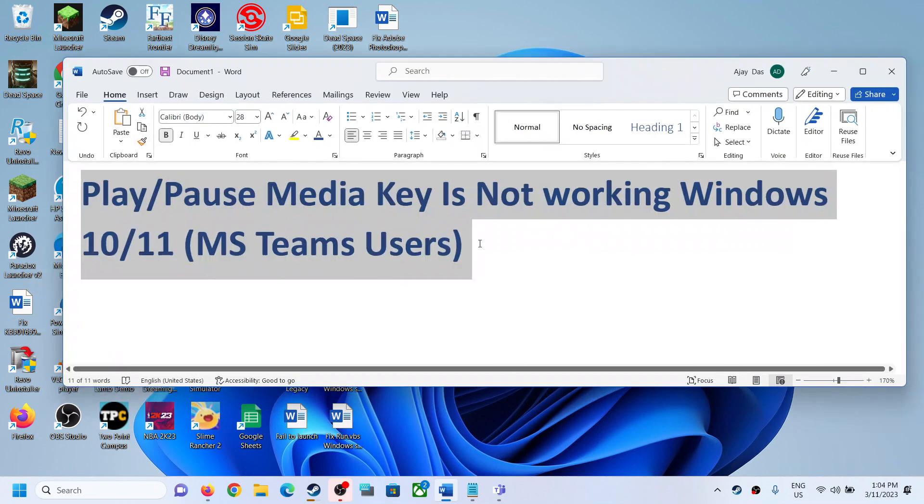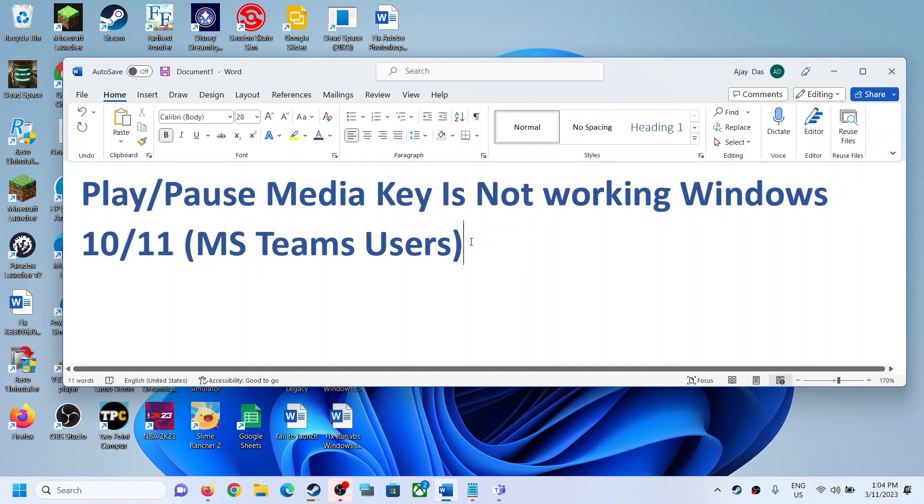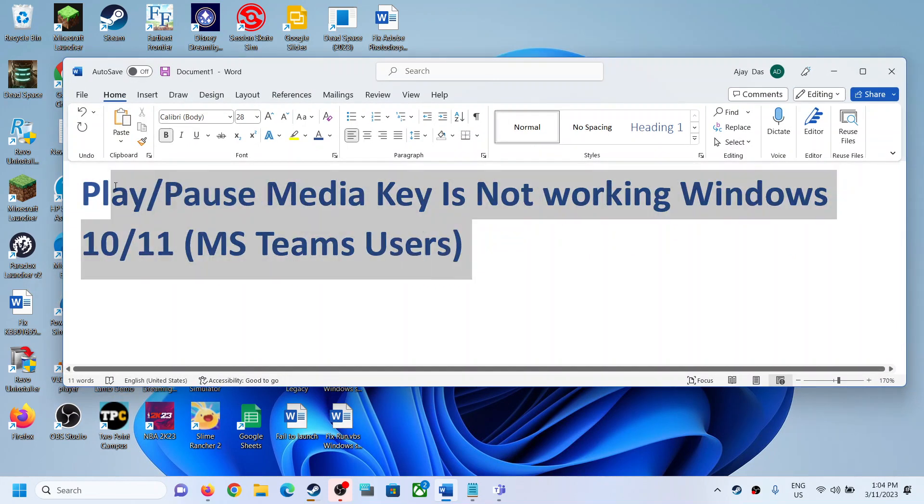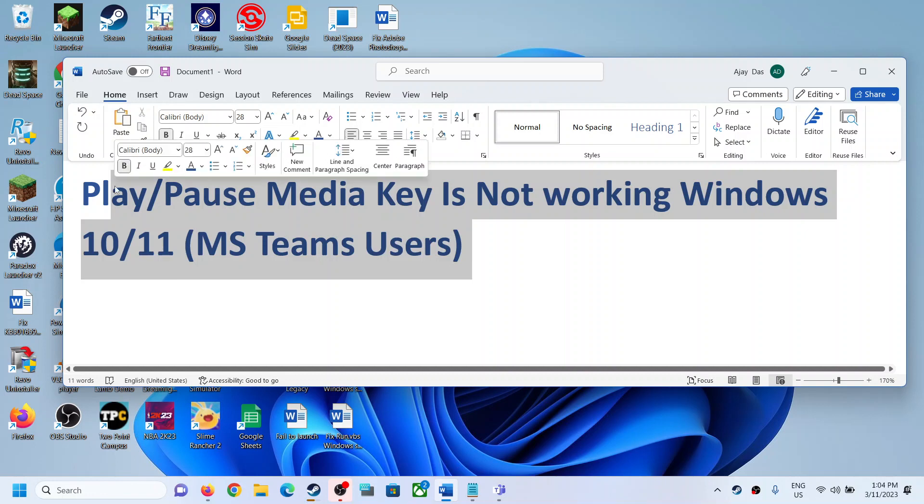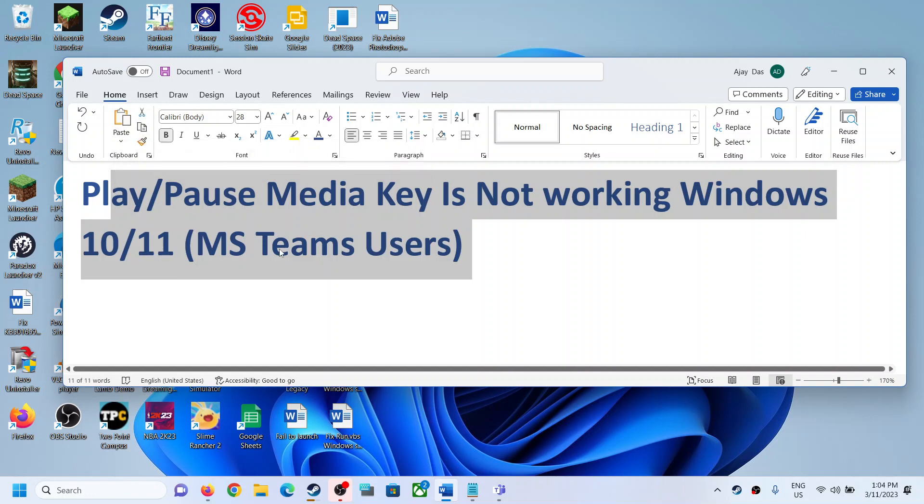Now, these steps are applicable if you're using Microsoft Teams on your Windows computer. So if you're not using Microsoft Teams, then this might not help you.